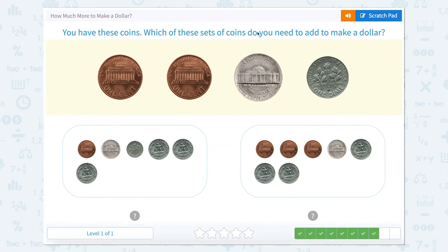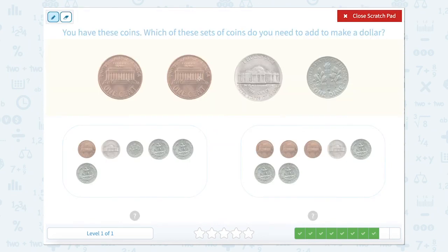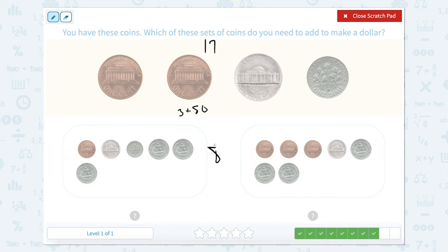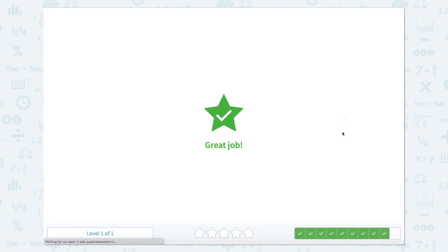Now let's look — we have these coins. Which of these sets of coins do we need to make a dollar? This is 1, 1, 5, and 10. So 10, 15, 16, 17. 17 plus 3 is going to give me 20, and 20 plus 80 gets me to 100. So 80 plus 3 is 83 — we're looking for which one of these is equal to 83. So 25, 25, and 25 make 75, 85, 90, 91 — this one is worth 91 cents. This one: 25, 25, 25 is 75, 80, 81, 82, 83. So this one right here is equal to 83 cents.